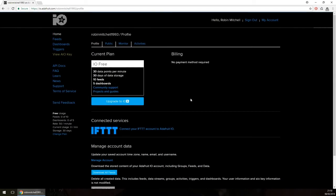Now that we know our username and key, it's time to look at the next option: feeds. Feeds on Adafruit IO are used to store data from IoT devices, but IoT devices can also read data from feeds. This means we need to set up a feed, otherwise our devices will have nothing to save to.